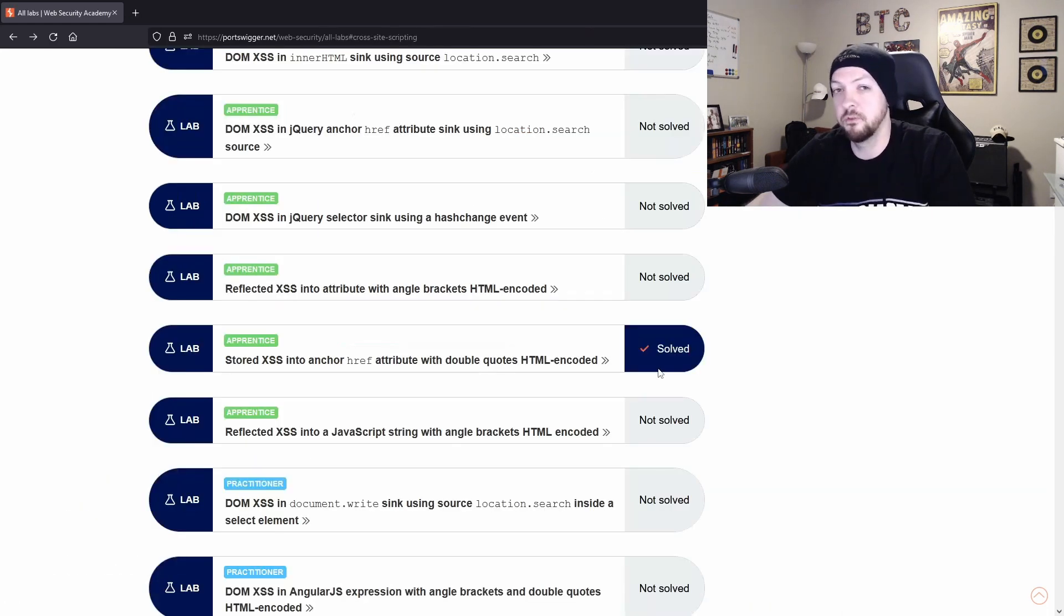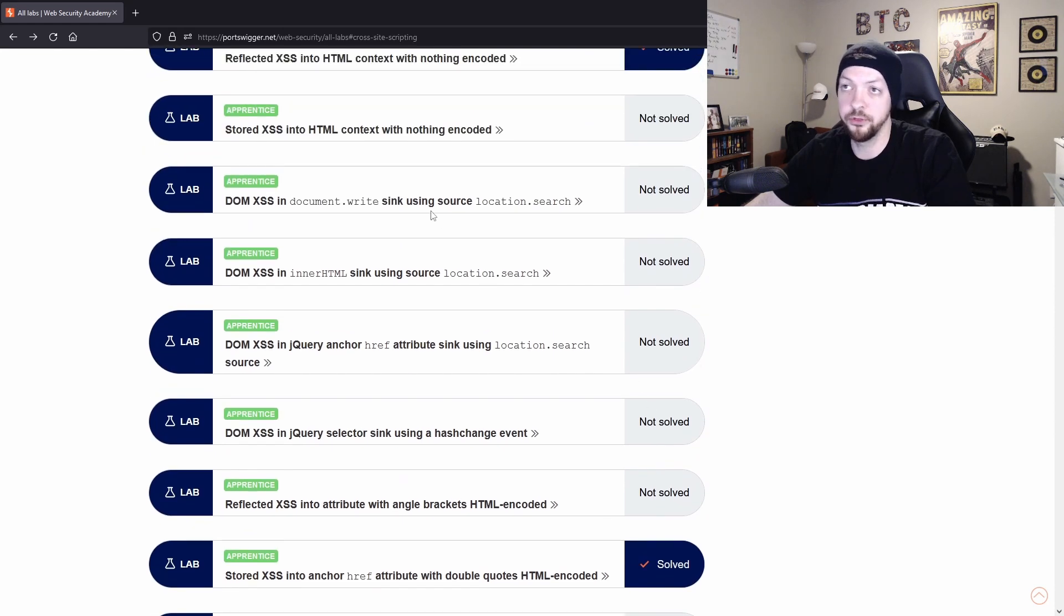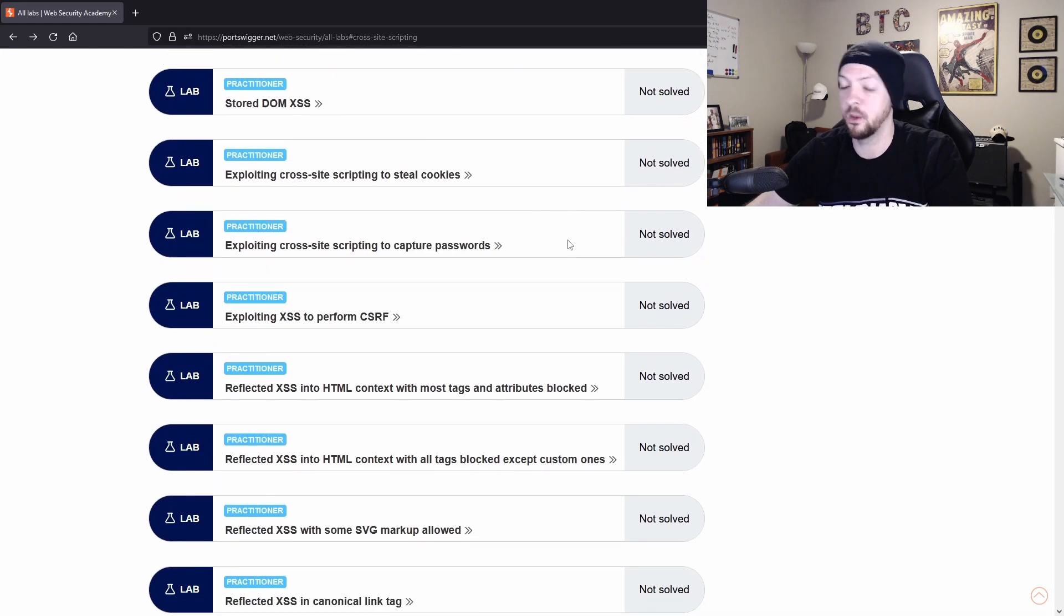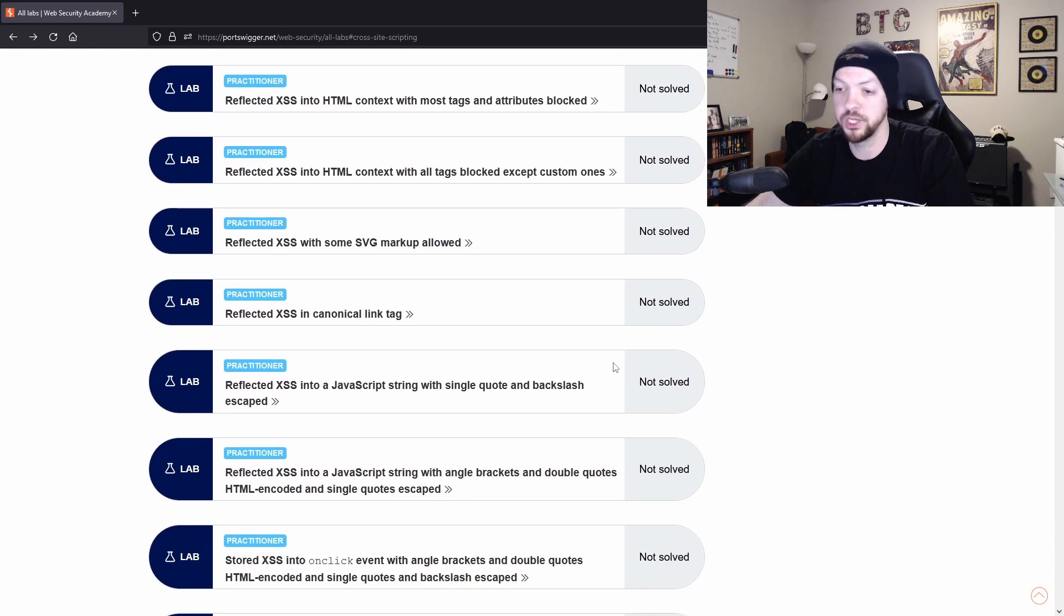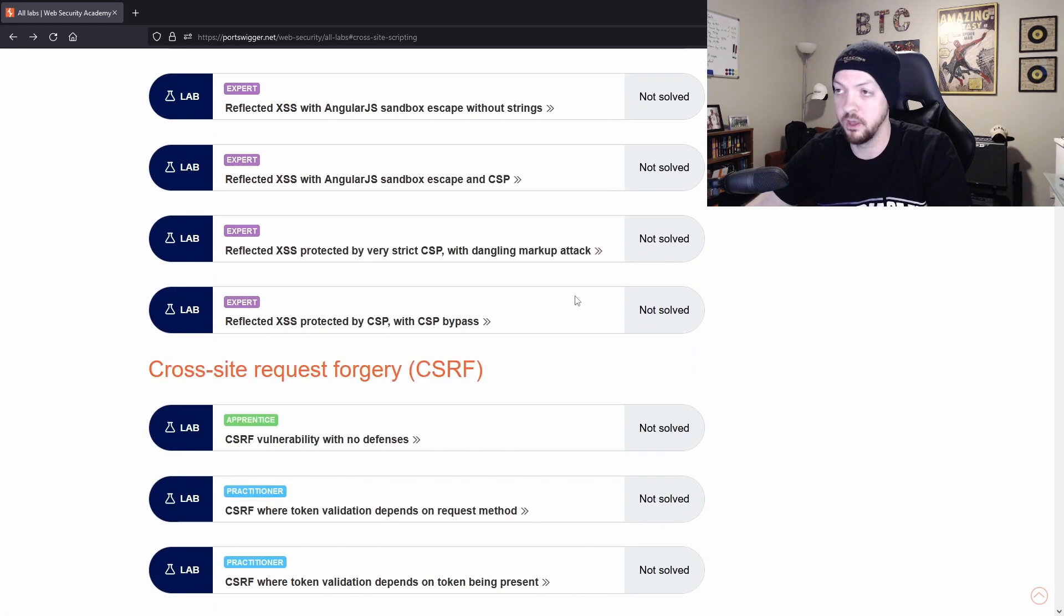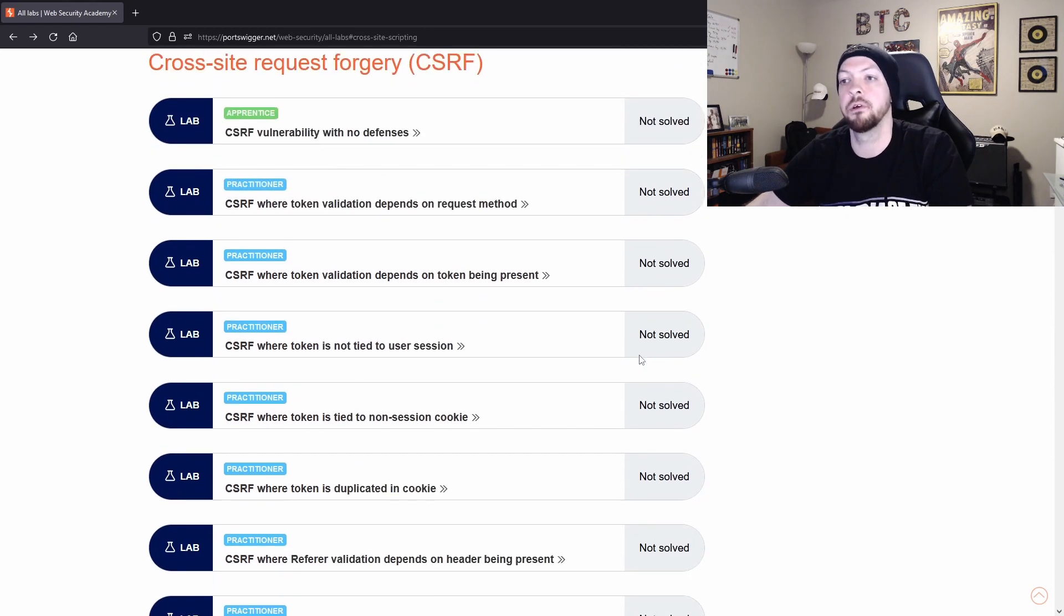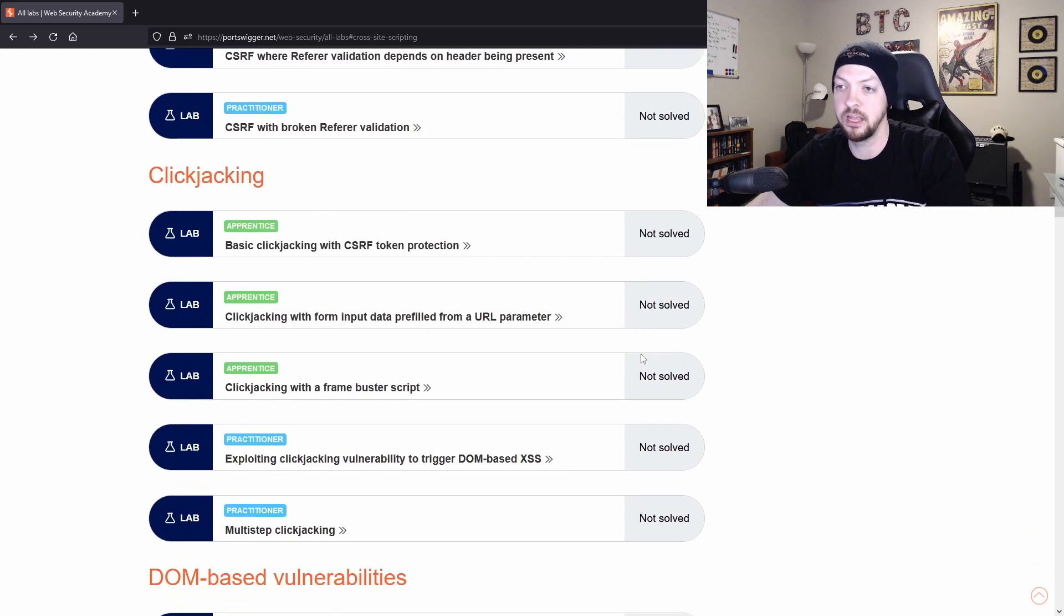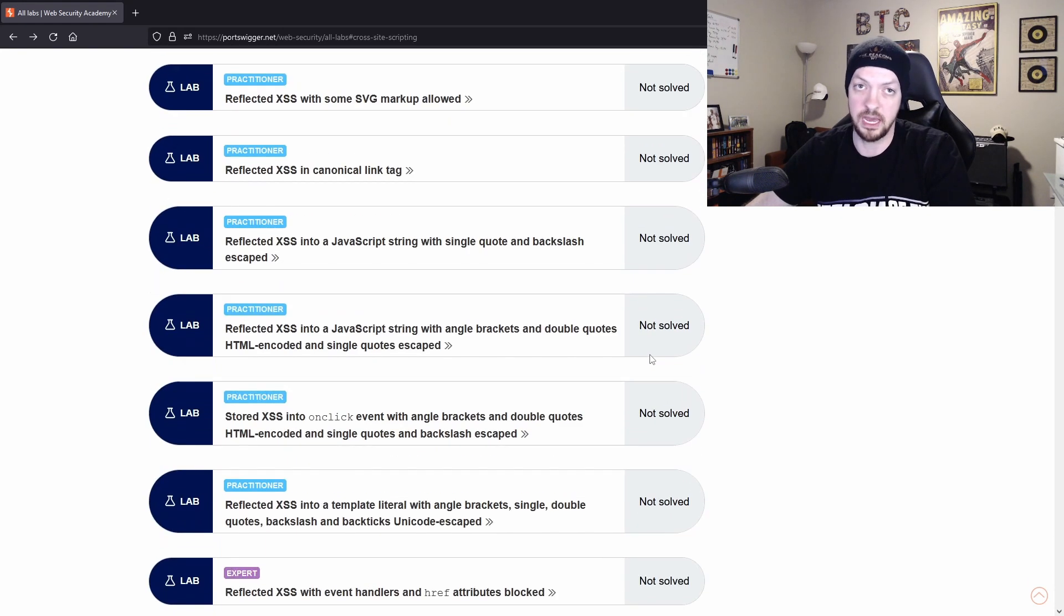But those are just two examples of some of the labs under the cross site scripting topic. And there are plenty of others and they get way more complicated and way more interesting. And you can go through all of them and then you can move on to other topics. There's a near endless amount of information and resources and things you can learn from this web security academy.